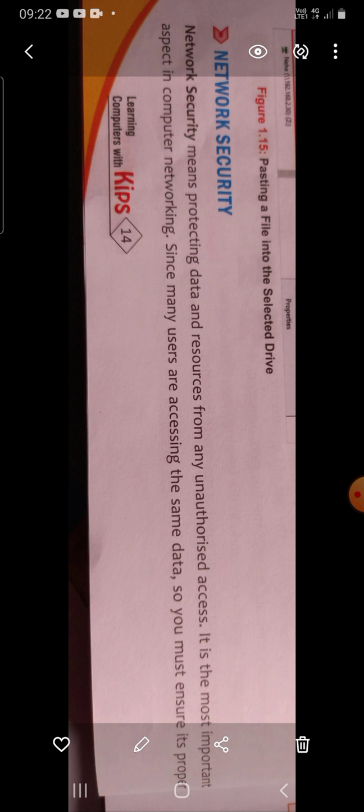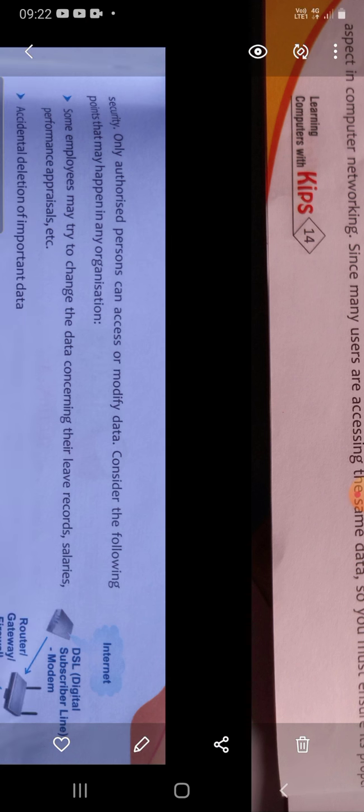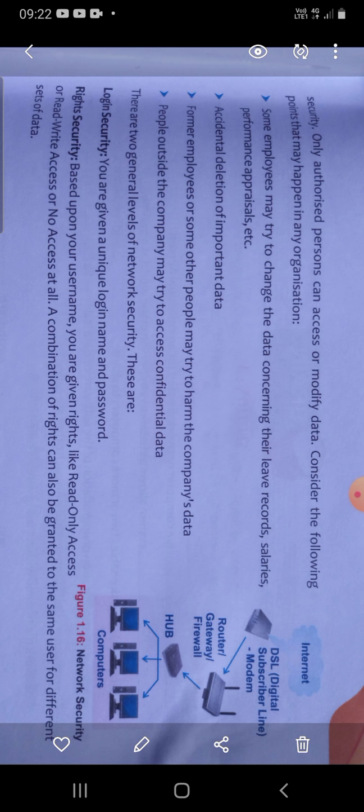So we must ensure its proper security. In this case, only authorized persons or authorized users can access or modify data. Where and why do we need to secure the data? Let's see the following situations.